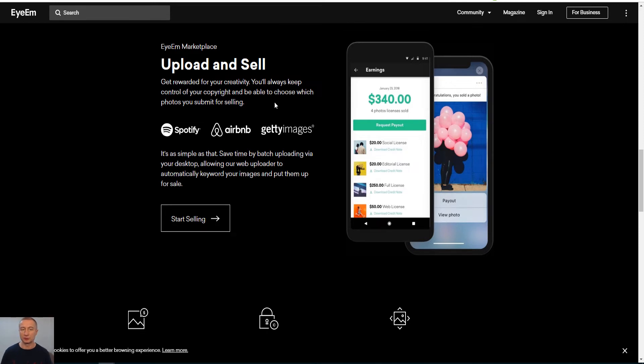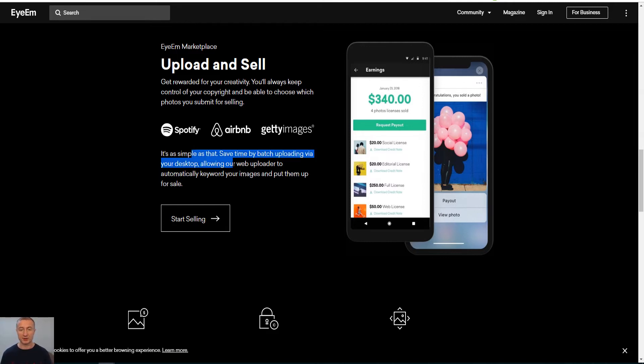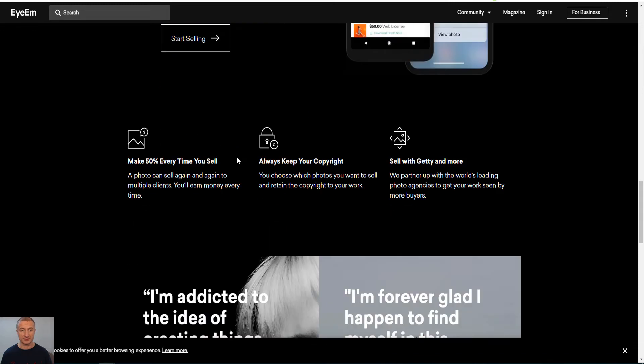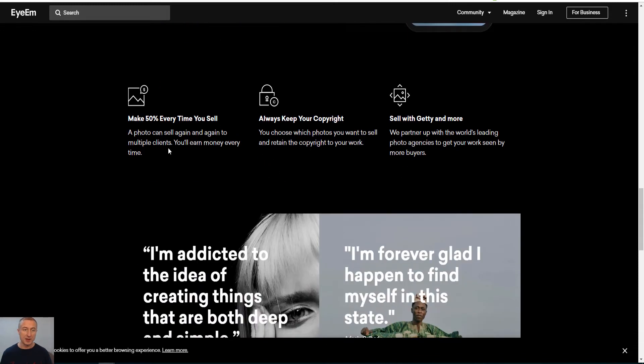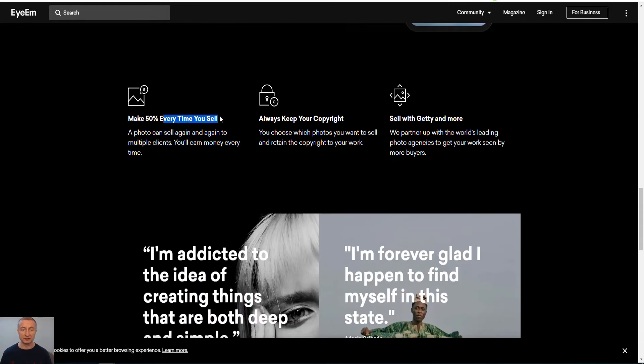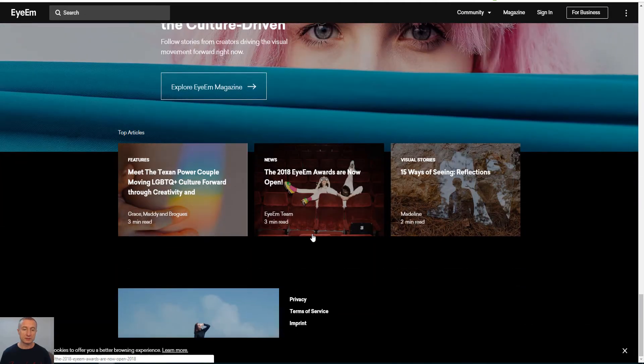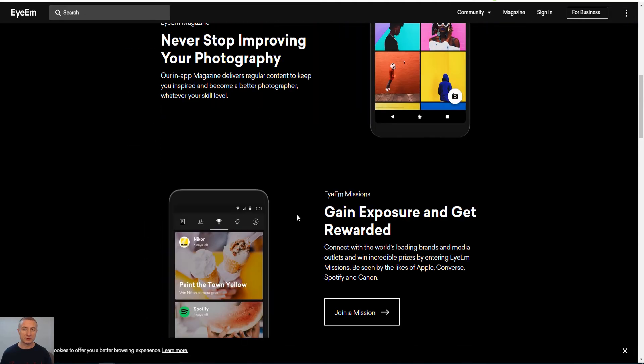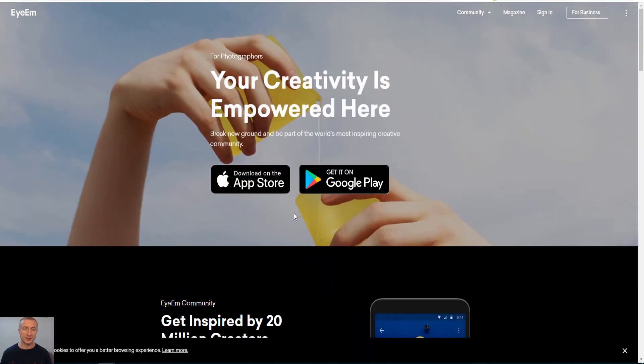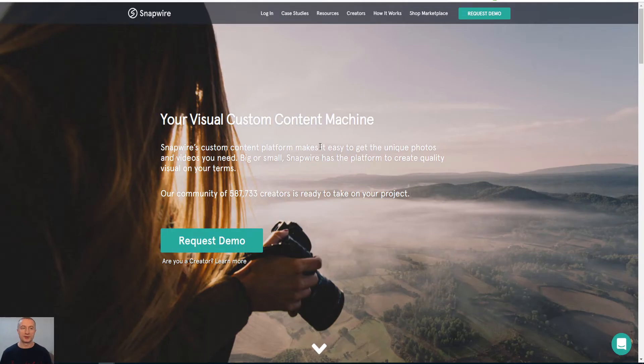You always keep control of your copyright, which is good of course, and you'll be able to choose which photos you submit for selling. So it is as simple as that as they say here, and they share 50% here also every time you sell. So that is EyeEm.com.